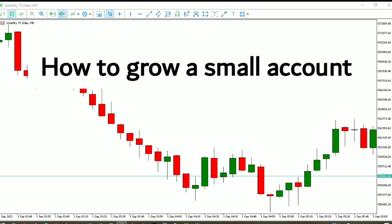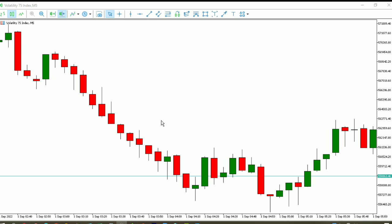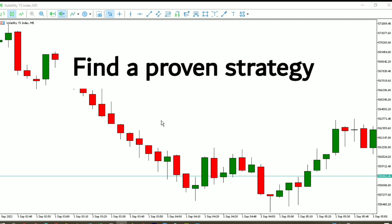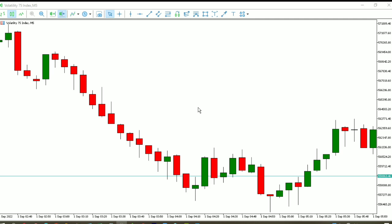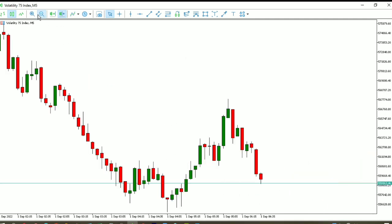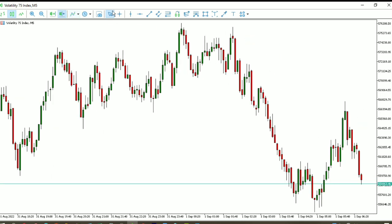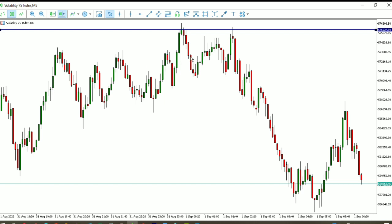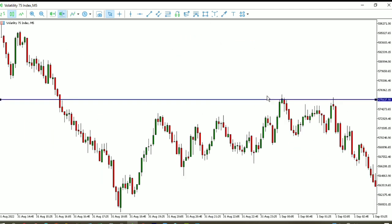With those two things said, let me show you a blueprint for growing your small account. The first thing you want to do is find a proven strategy that works. How do you know a strategy is proven? You need to backtest it. Backtesting is simple — go into the charts. If you trade support and resistance, see how many times the market touches and reverses. If you use a moving average crossover, look back at every time the market crossed the moving average and see the result. If the strategy works, you have something to trade with.